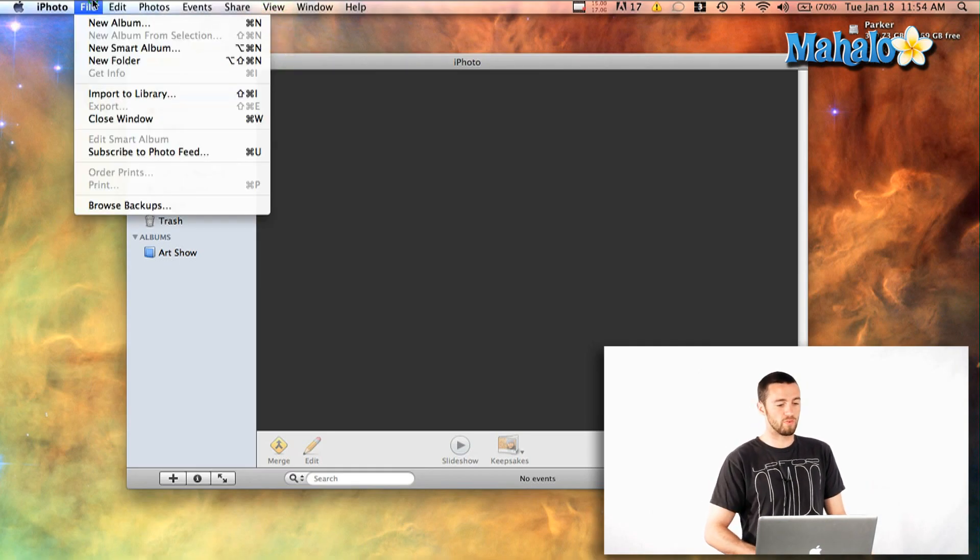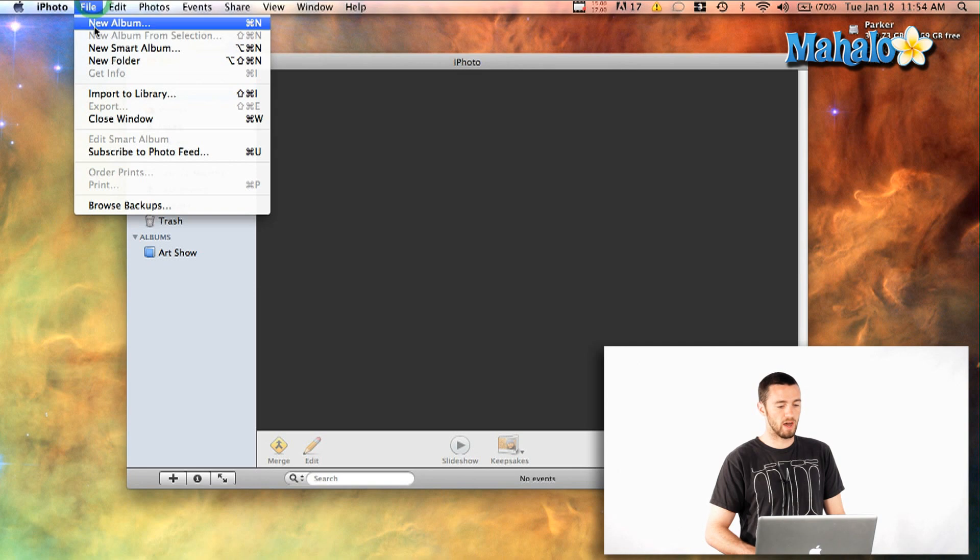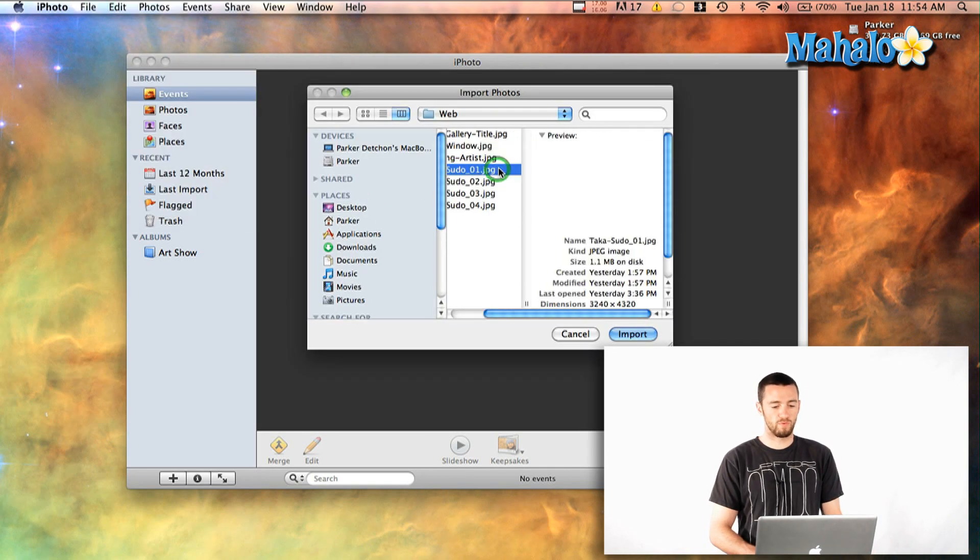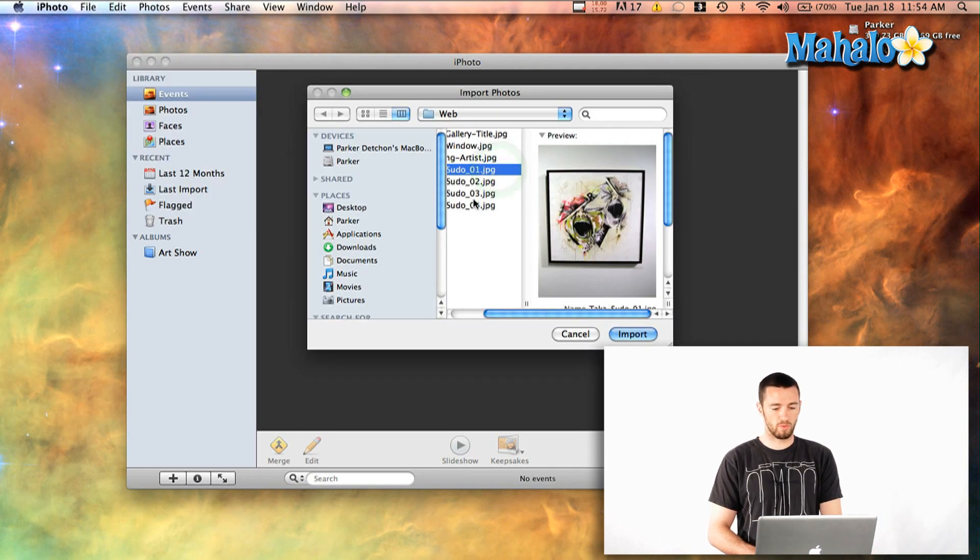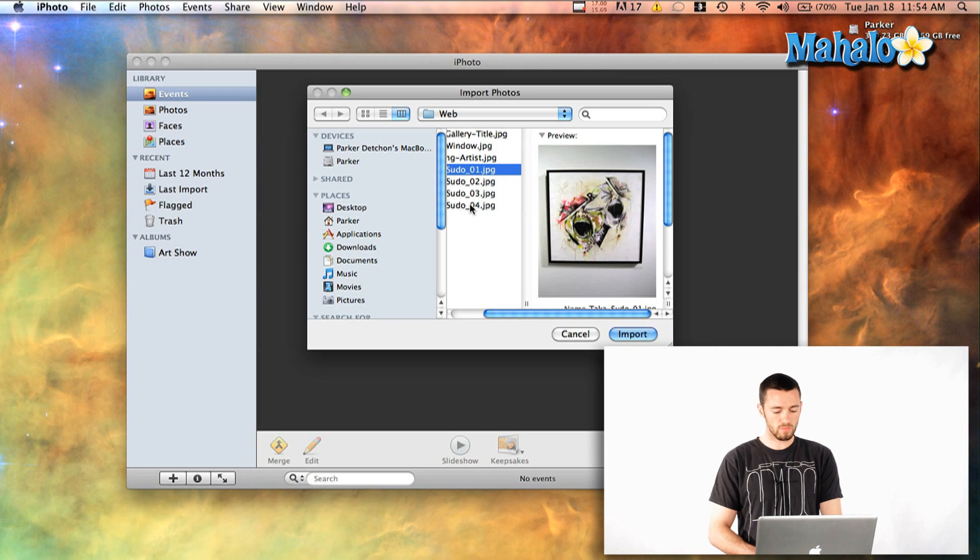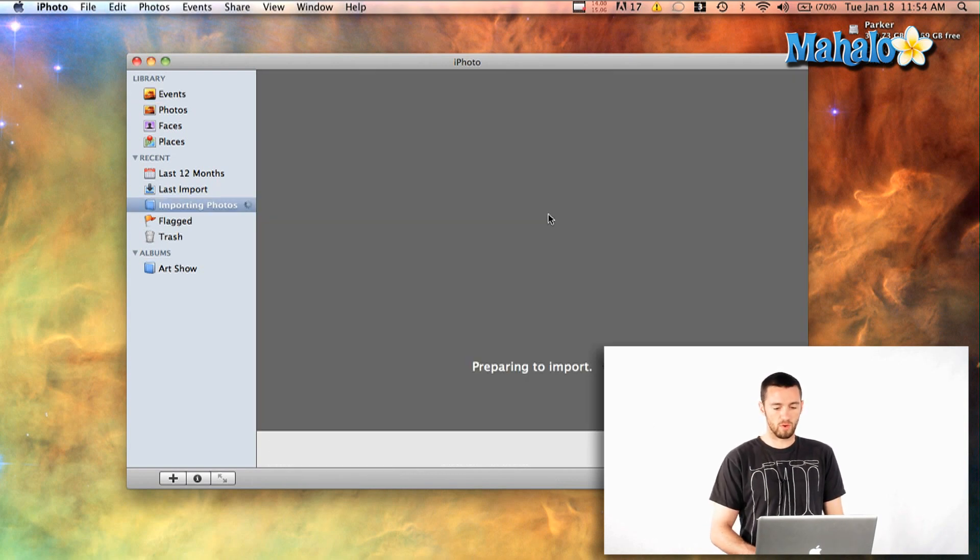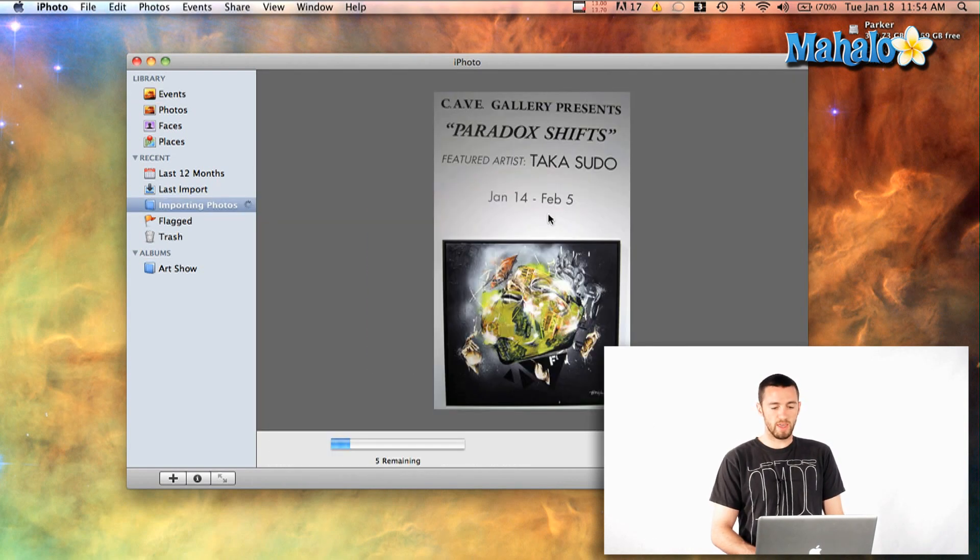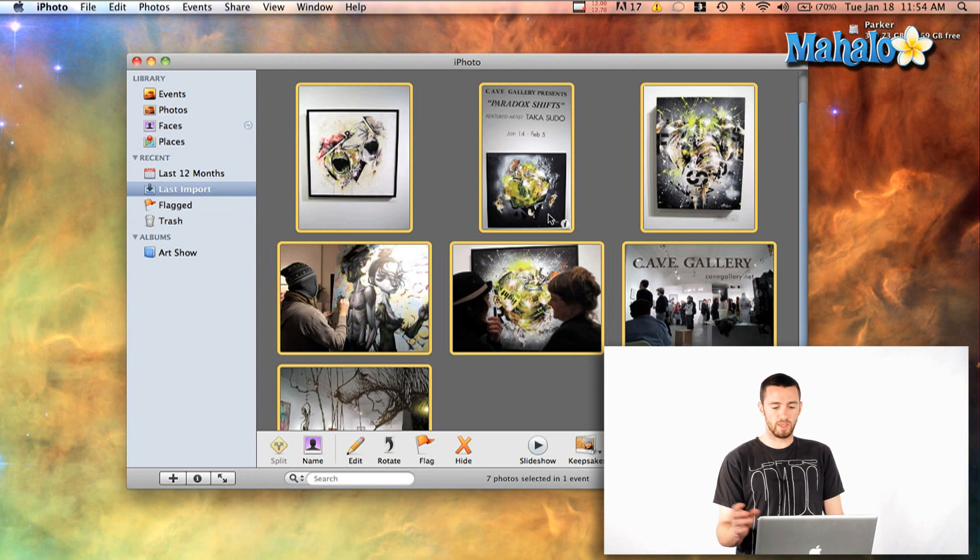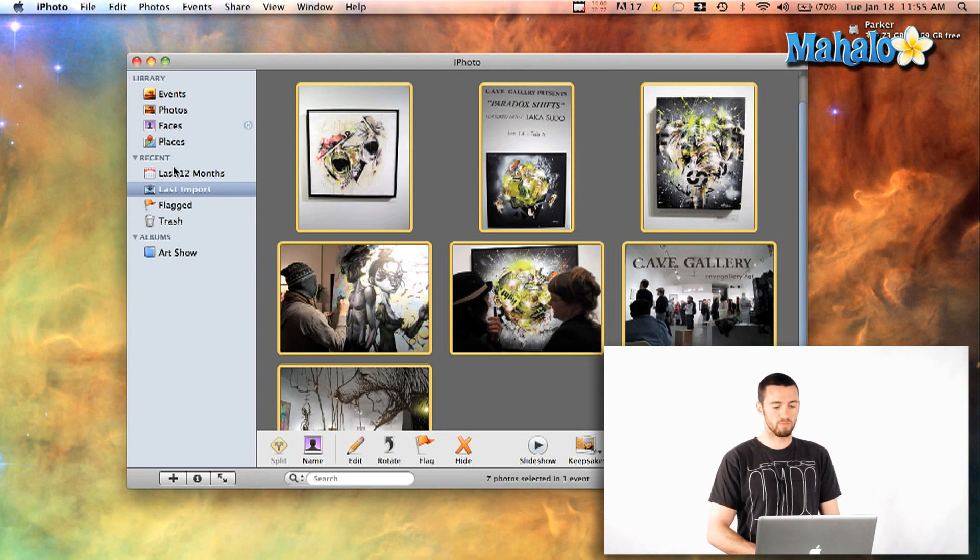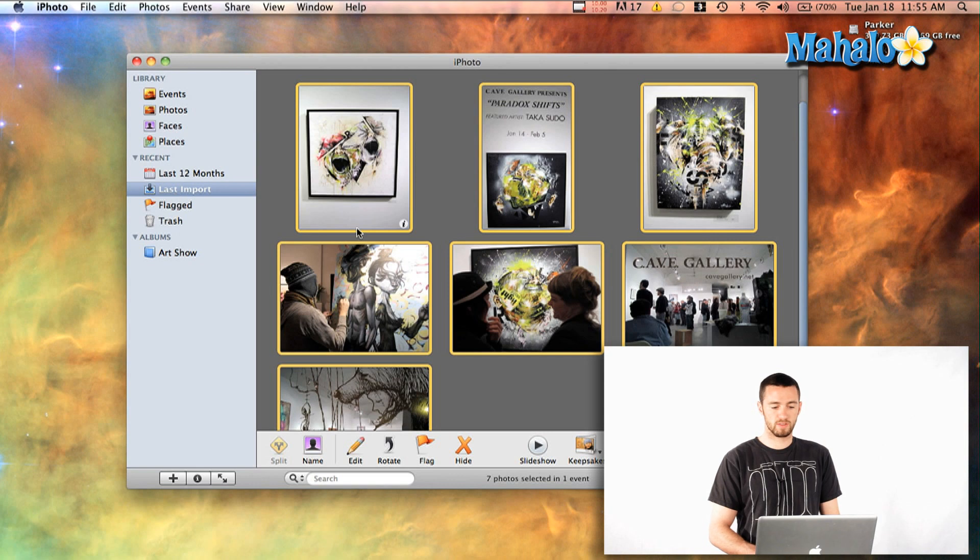Then you're free to say File Import to Library. And I've got four photos here, we'll just grab all of these ones here and hit OK. And it'll automatically, as you see here, bring them all into your last import box.